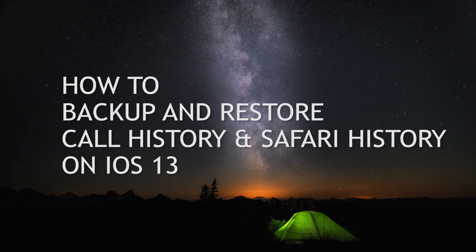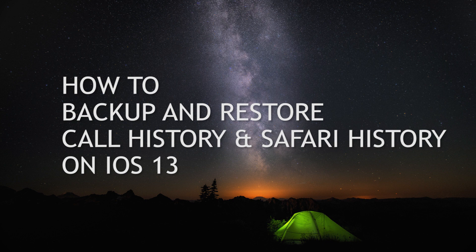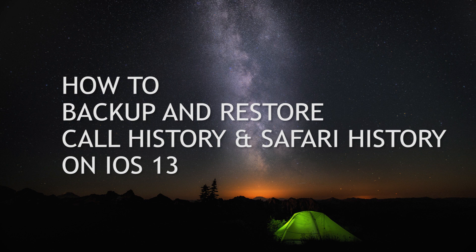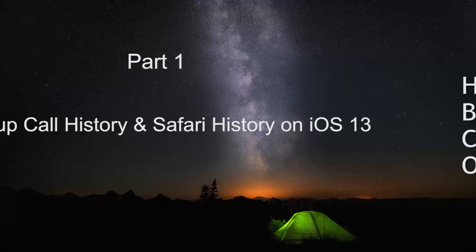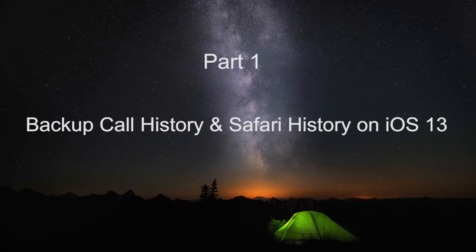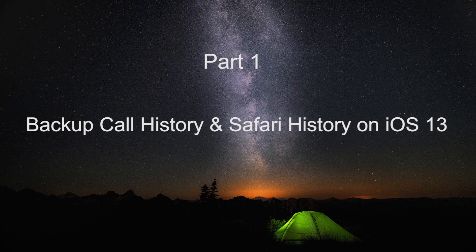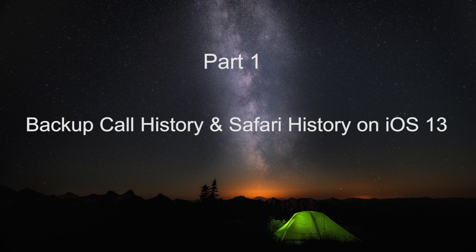How's it going everybody? I'm going to show you how to backup and restore call history and Safari history on iOS 13 with the help of Asus iOS data backup and restore. The first part is to backup your call history and Safari history on your iOS 13 device, then I'll show you how to restore data from the backup in the second part.